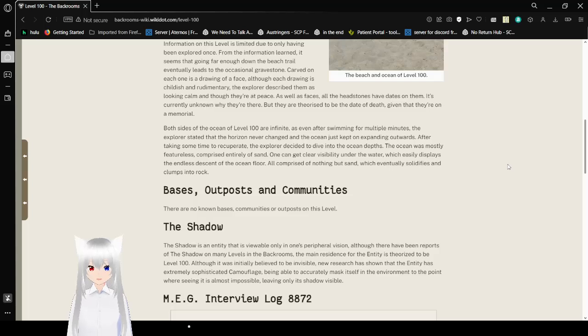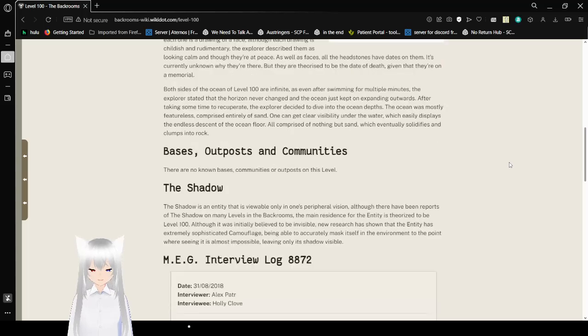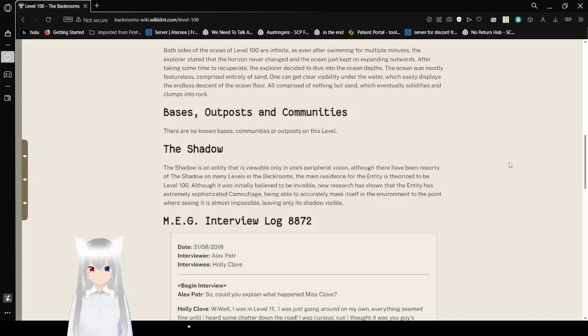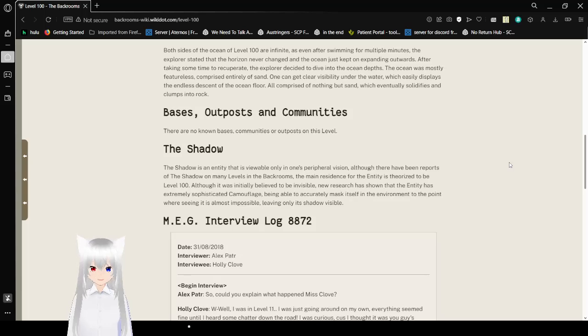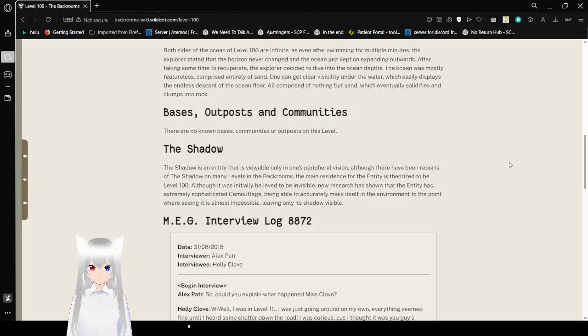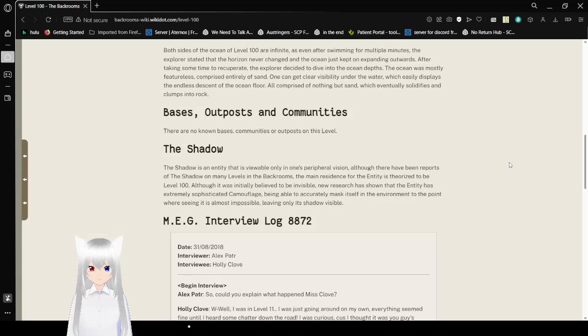Both sides of the ocean of Level 100 are infinite, as even after swimming for multiple minutes, the explorers say that the horizon never changed and the ocean just kept expanding outwards. After taking some time to recuperate, the explorers decided to dive into the ocean depths. The ocean was mostly featureless, comprised entirely of sand. One can get clear visibility under the water, which easily displays the endless descent of the ocean floor, all comprised of nothing but sand, which eventually solidifies and clumps into rock.